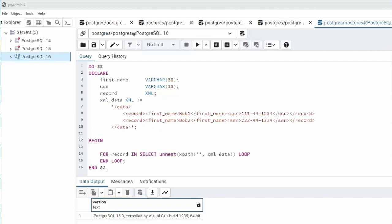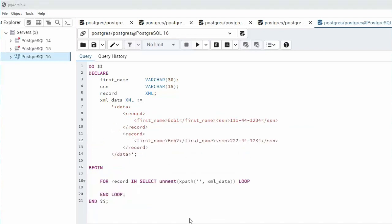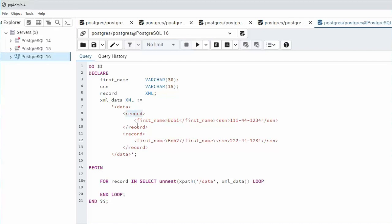Let's go ahead and drop in a for loop. Remember for every for loop we have an end loop. Let's make sure we understand how to build the XPath. It begins with the root element. The root element is data. Under the data element we have multiple record elements. So over here slash data slash record.